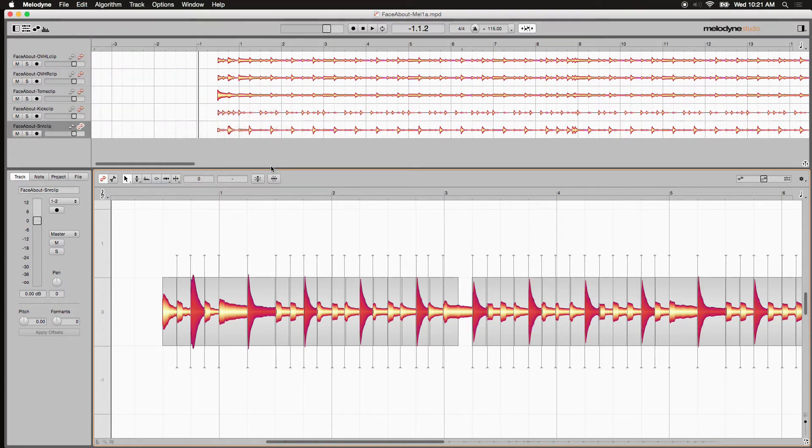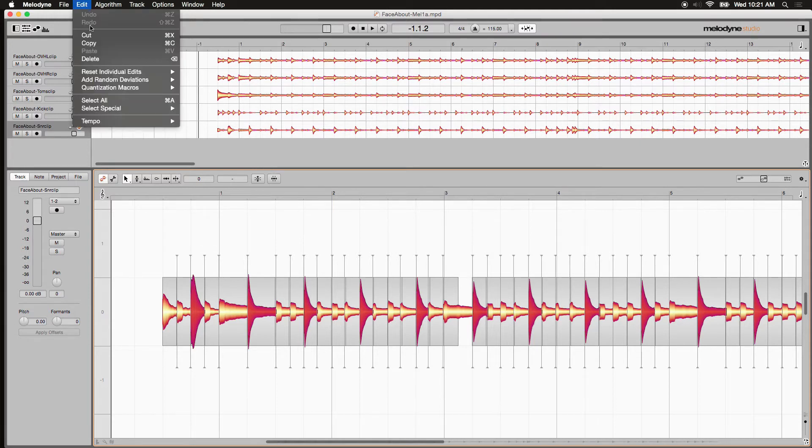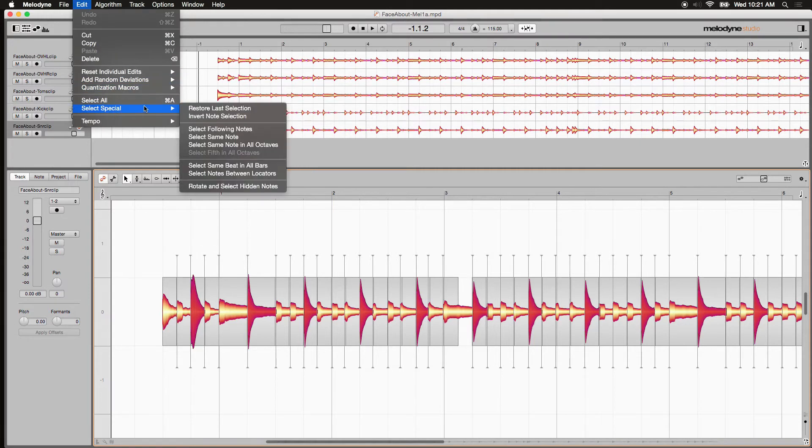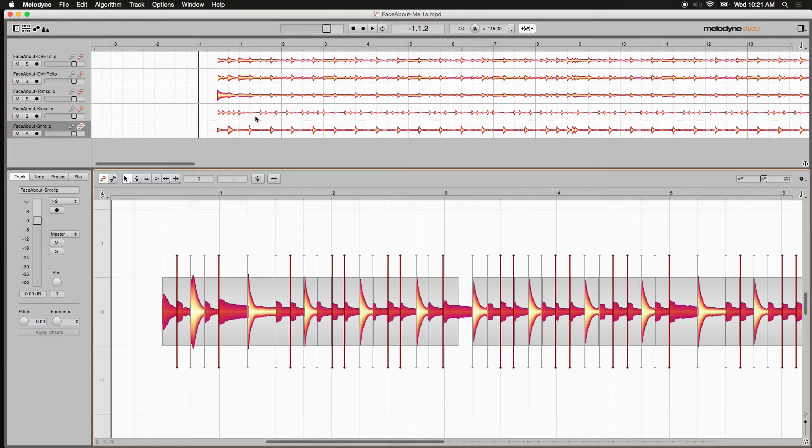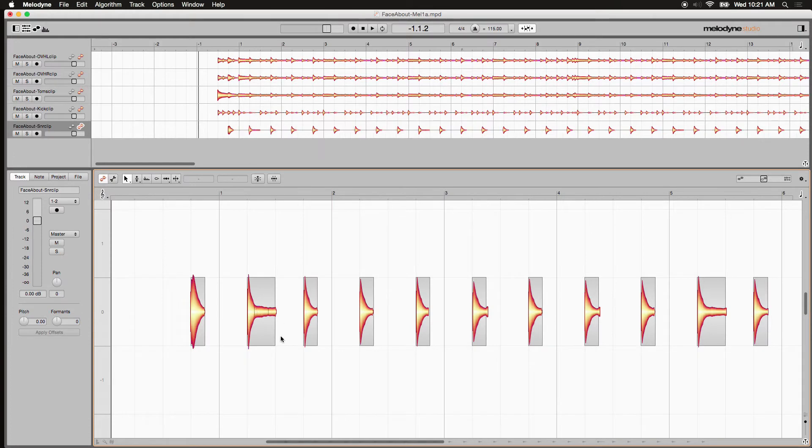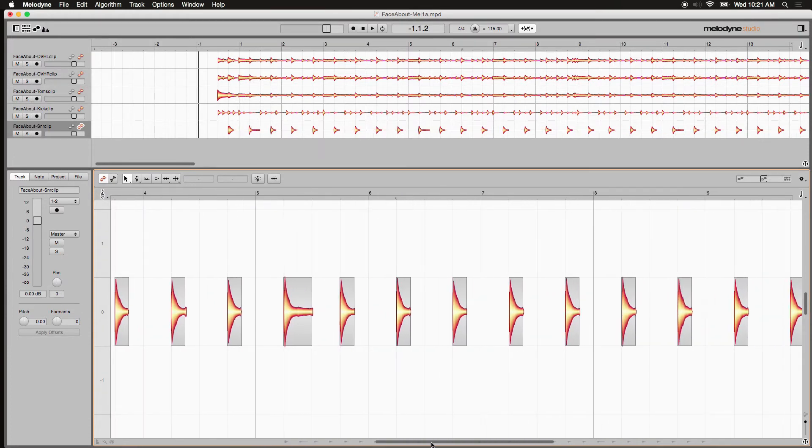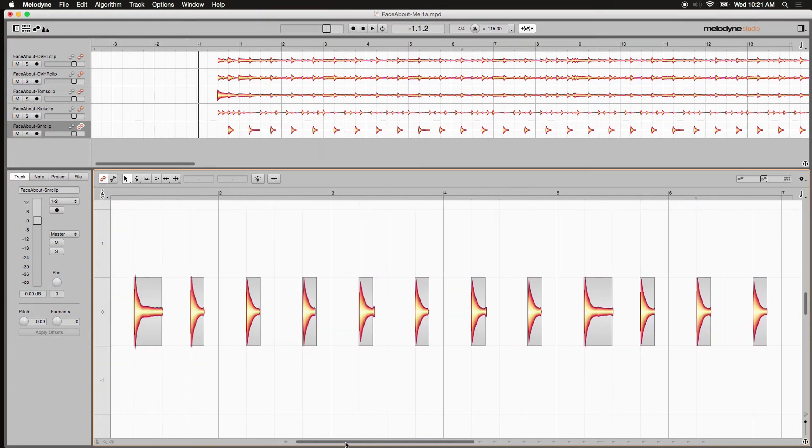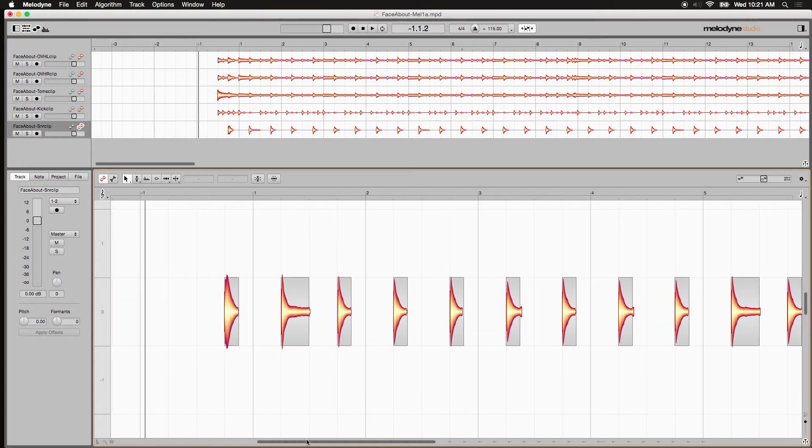Next, go back to Edit and under Select Special, choose invert note selection. And everything but those snare hits are now selected. Simply hit delete and there you go. Cleaned up beautifully.